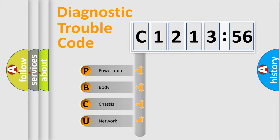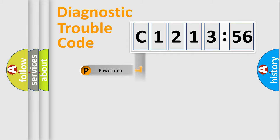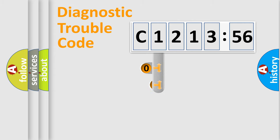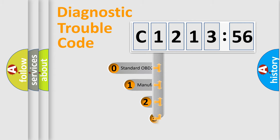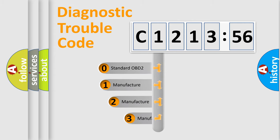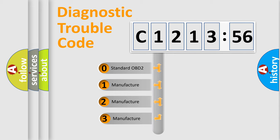We divide the electric system of automobile into four basic units: Powertrain, Body, Chassis, and Network. This distribution is defined in the first character code.